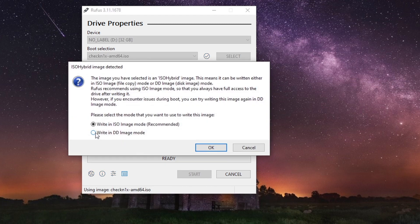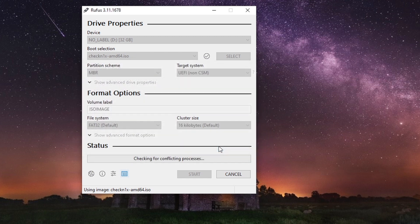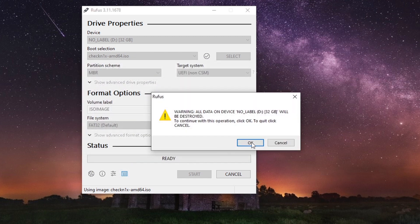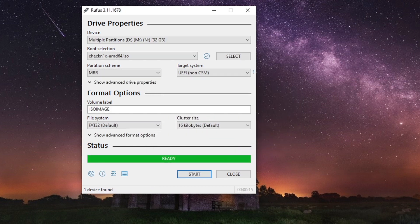A warning pops up. Just select the write in DD image mode option and then click OK. When the burning process is completed, click the Close button.